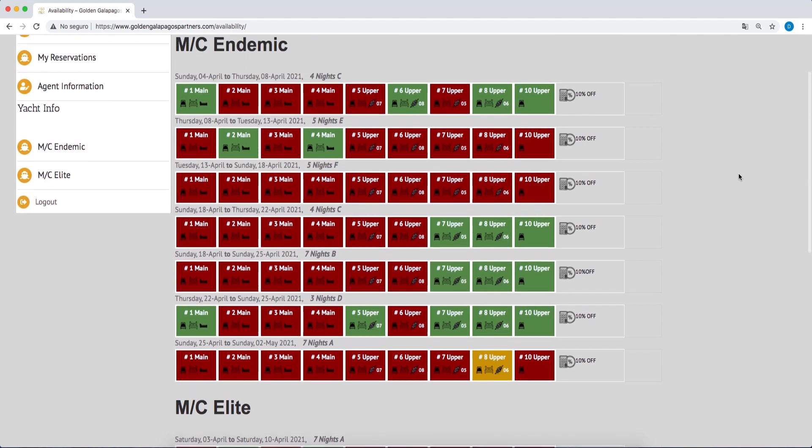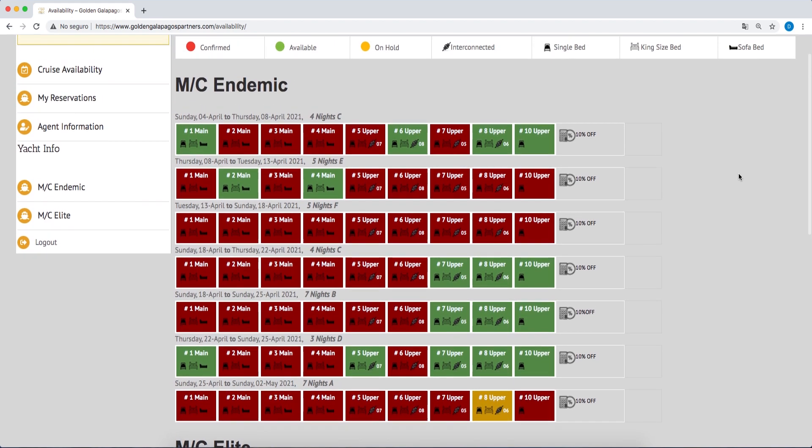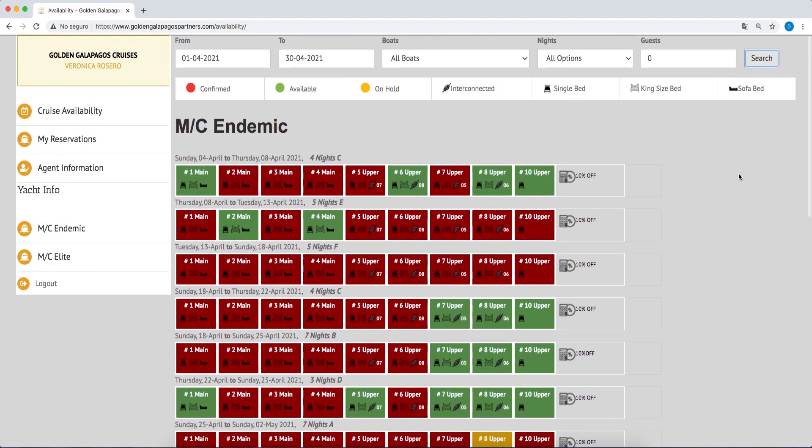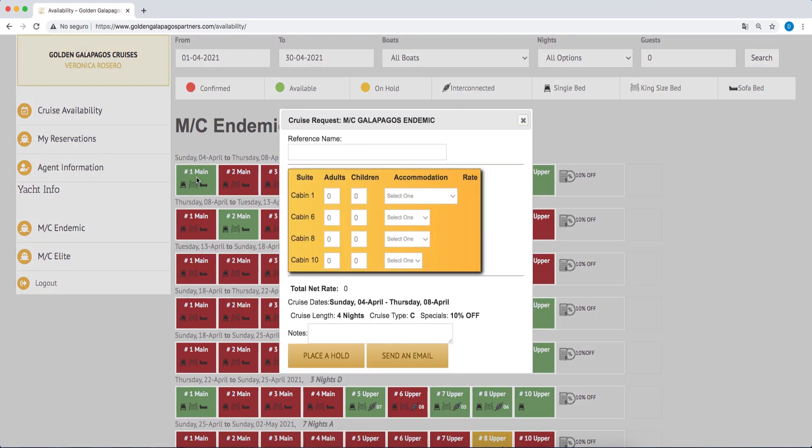To place a hold or request additional information about a departure, click on an available cabin and enter a guest reference and the total number of passengers. Enter the number of passengers and cabins requested.